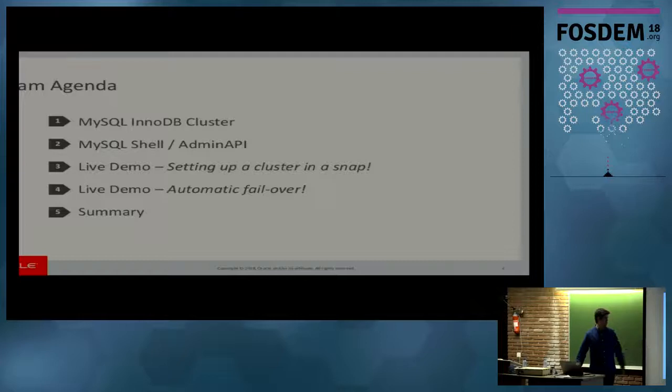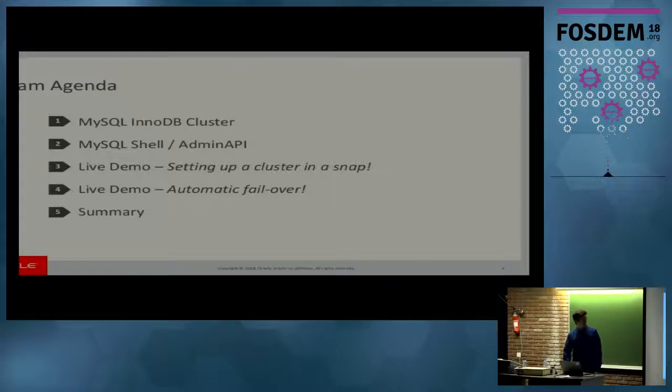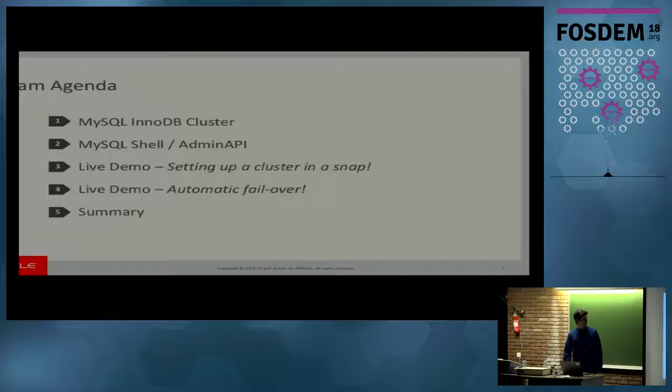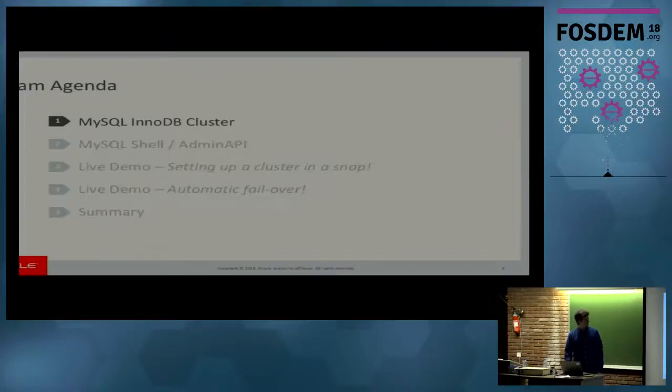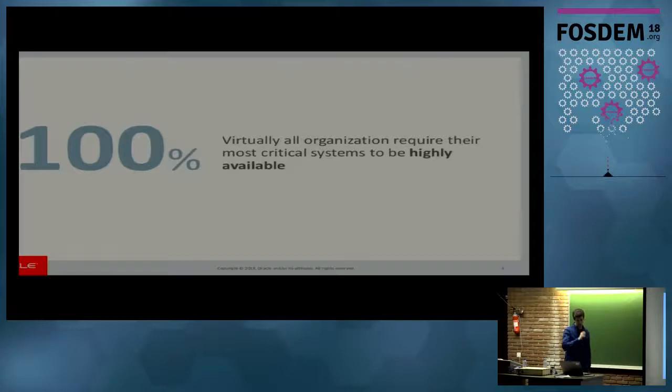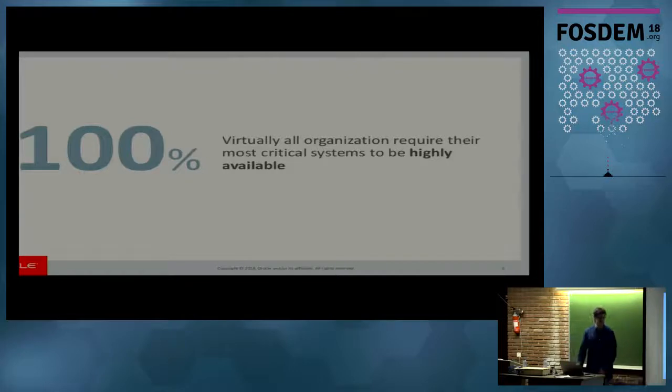I'll do a live demo split into two about setting up a cluster to show you how easy and fast it is. And then I'll show you a quick demo about the automatic failover. So, InnoDB Cluster, a little bit of background.